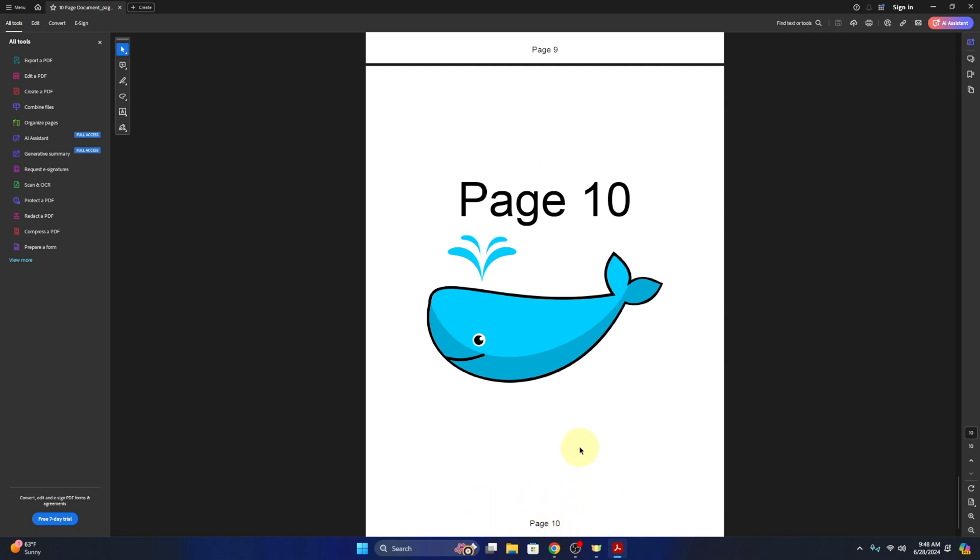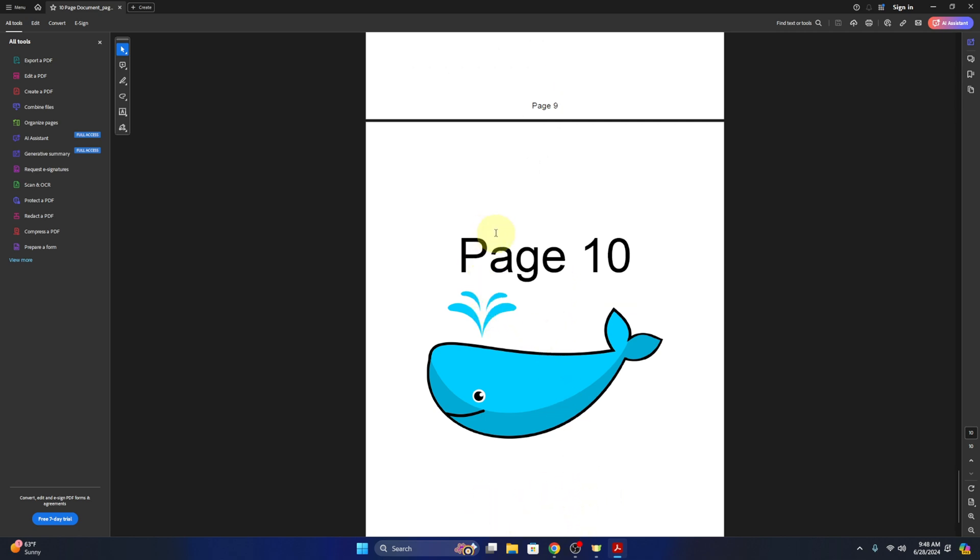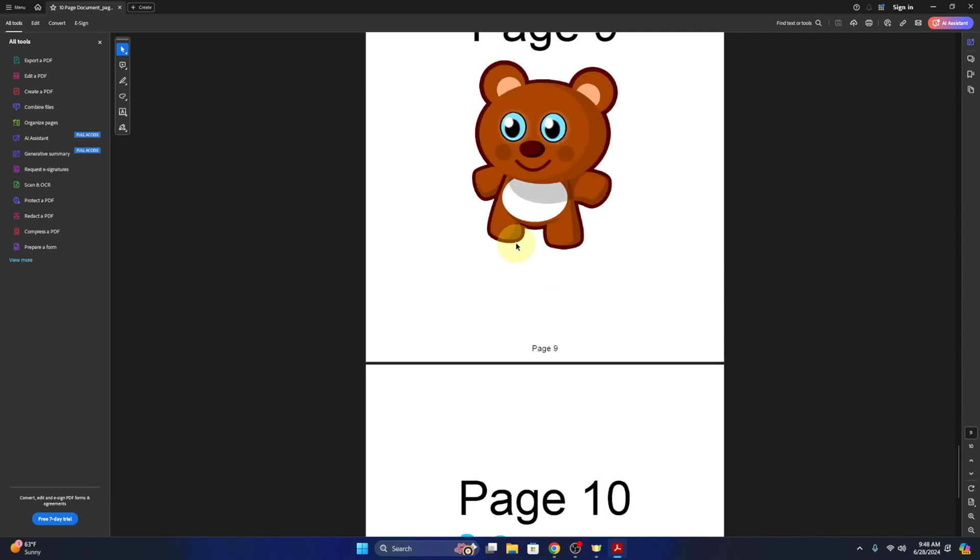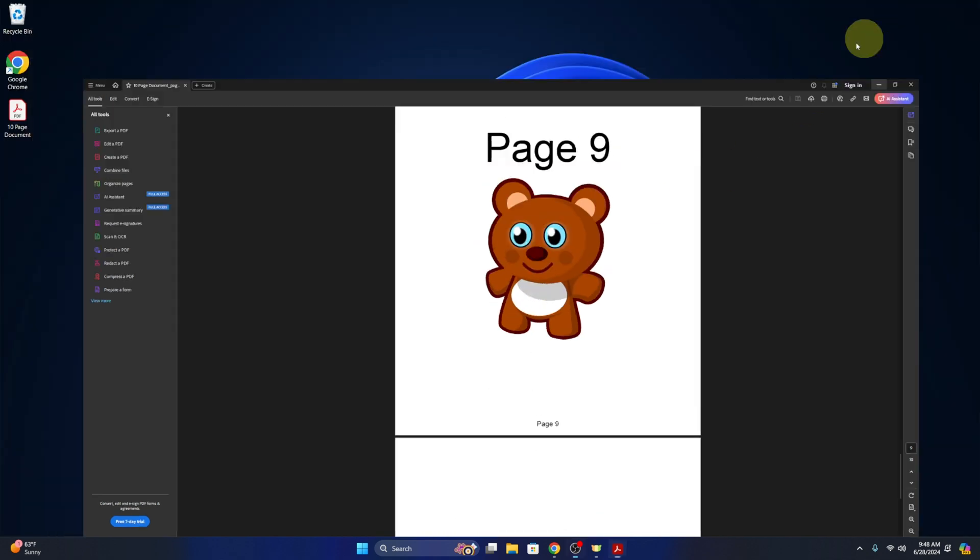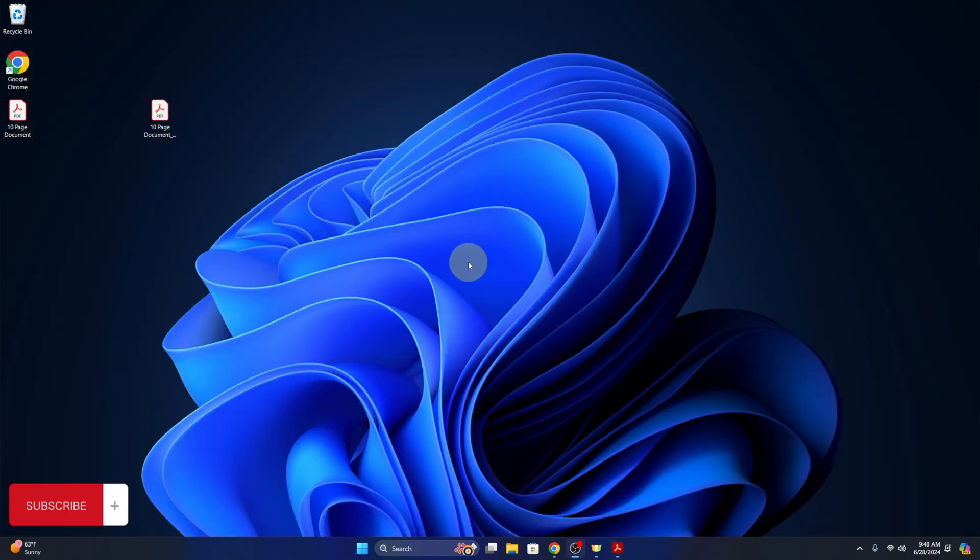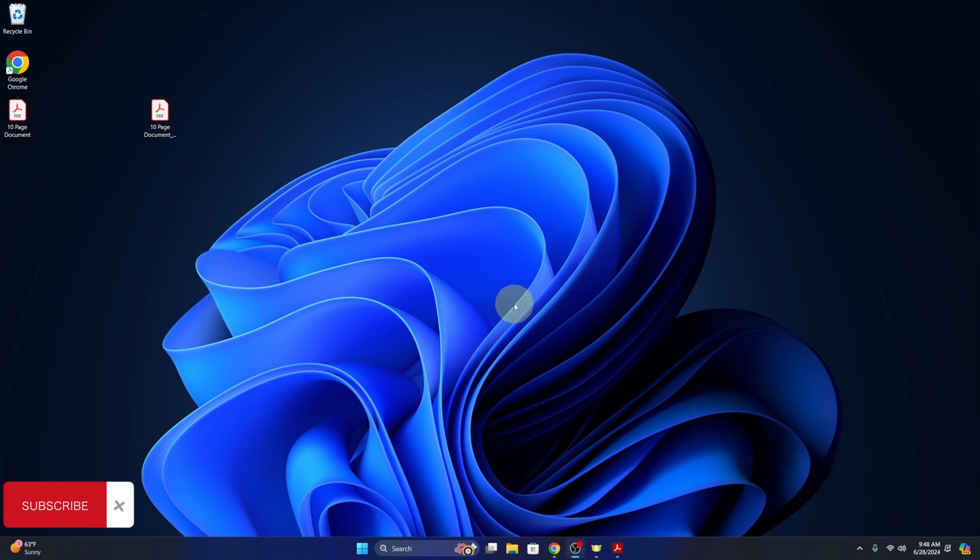ten. And really, it's that simple to add page numbers for free to your PDFs. I hope this video did help you out. If it did, make sure to give it a thumbs up and hit that subscribe button. Thanks so much for watching, and until next time, take care.